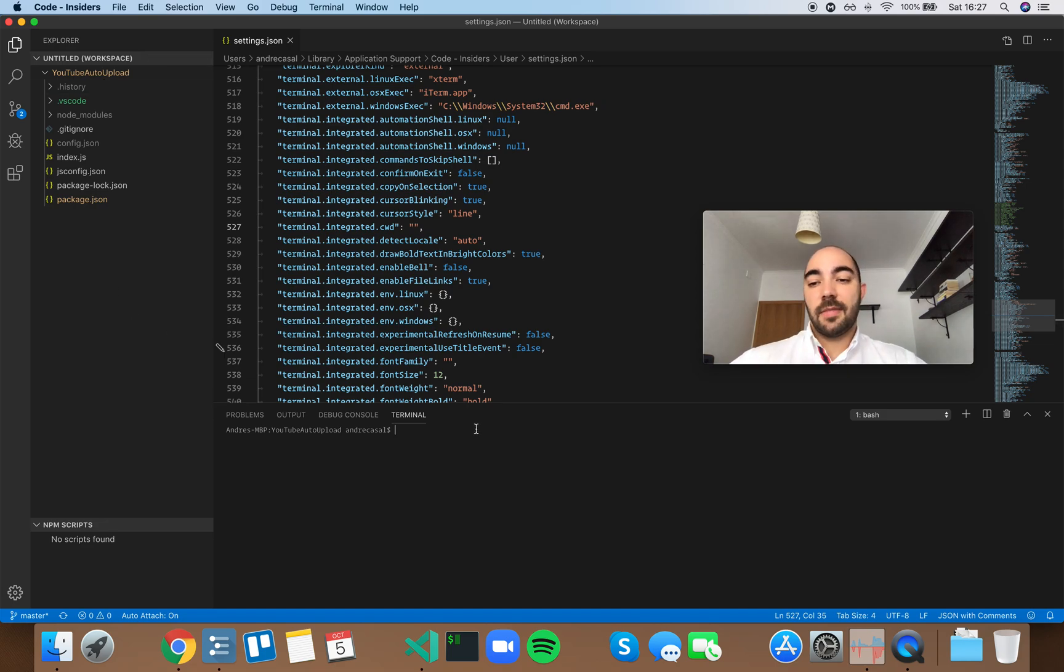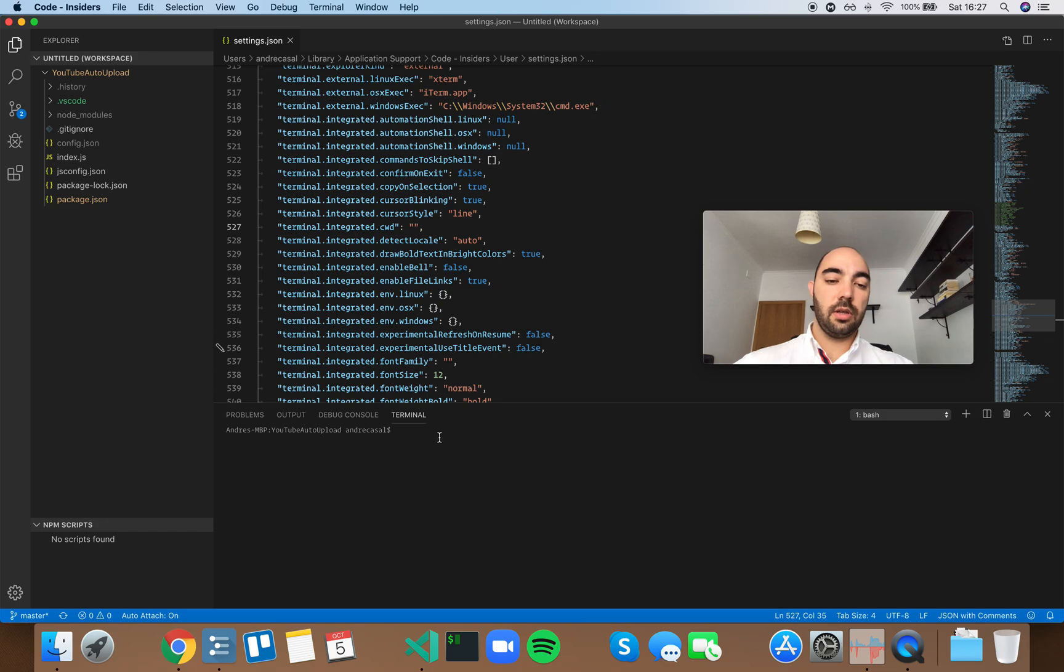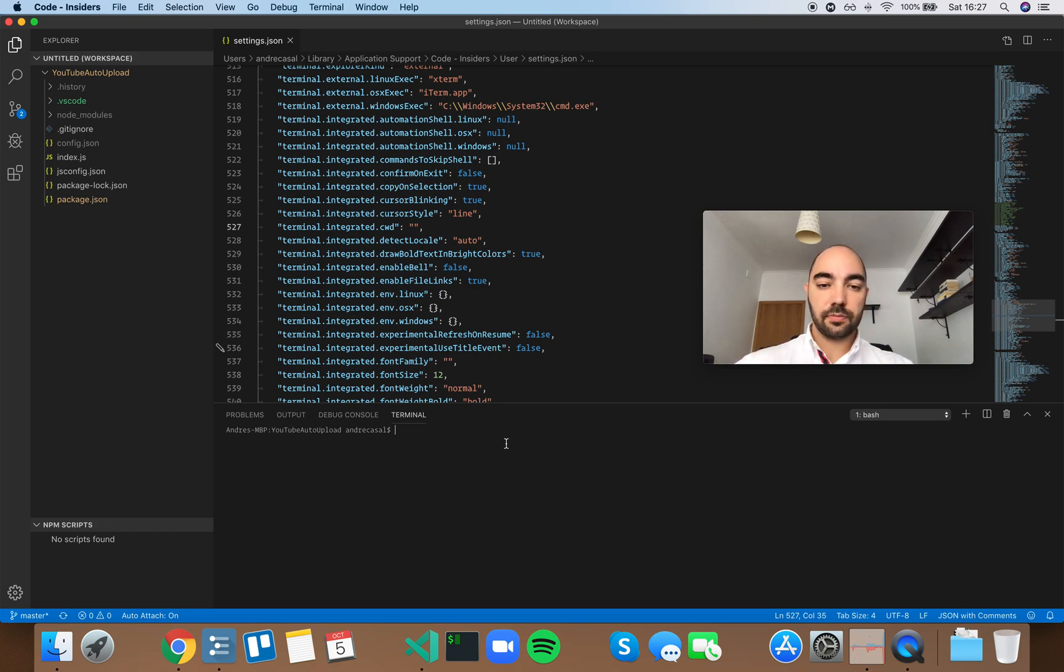Usually, I want to issue commands from this folder. So I'm going to leave this one empty.